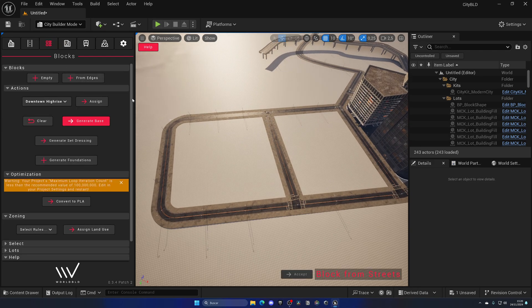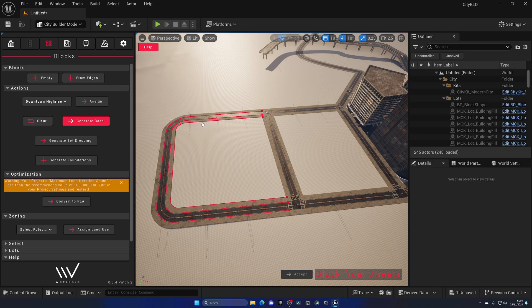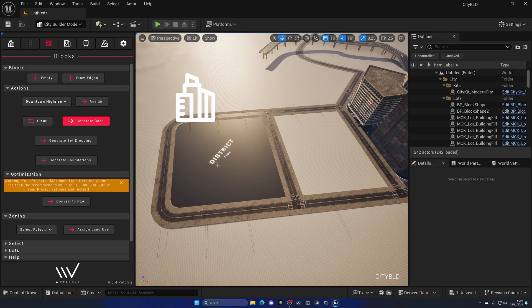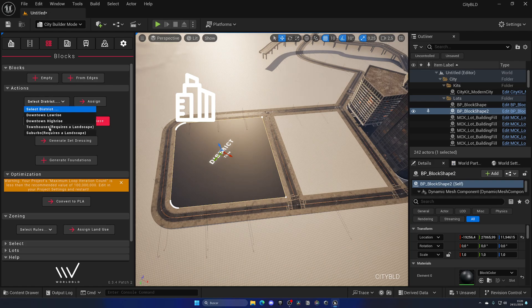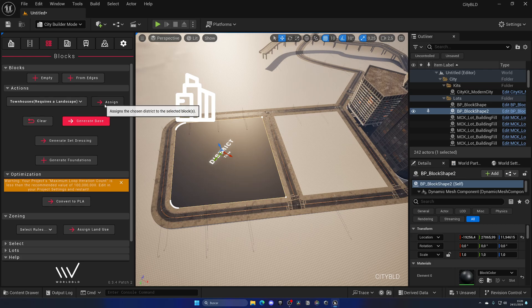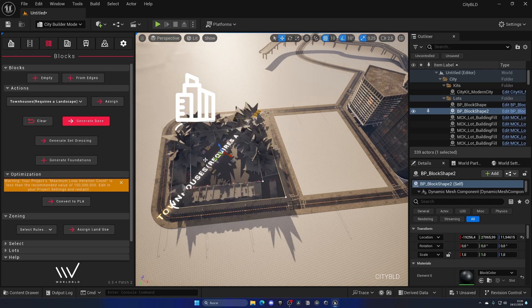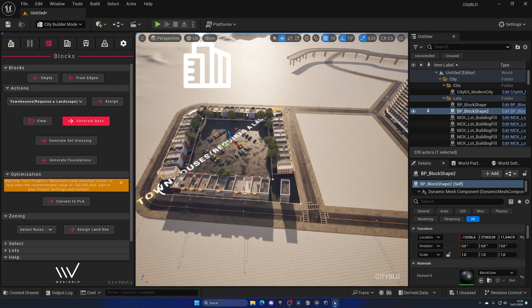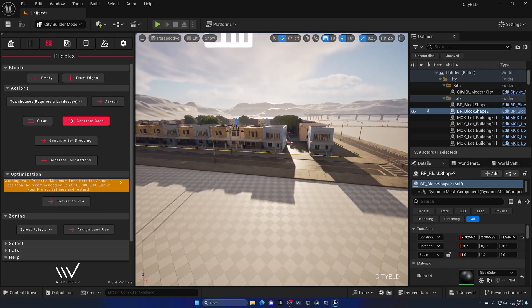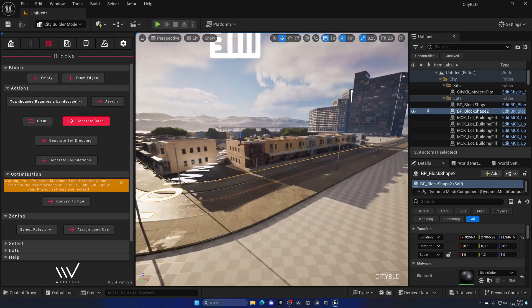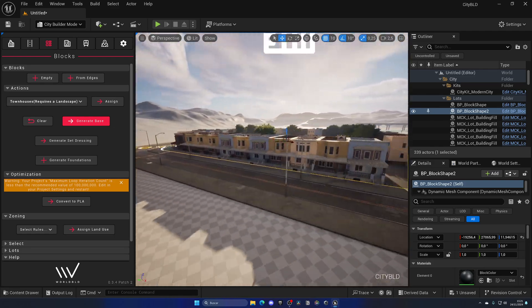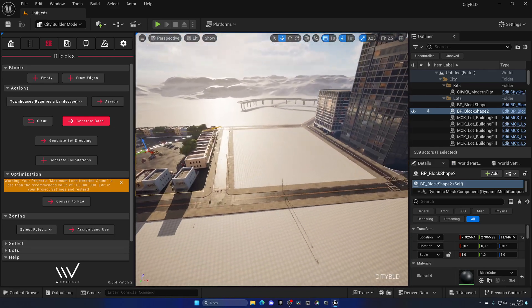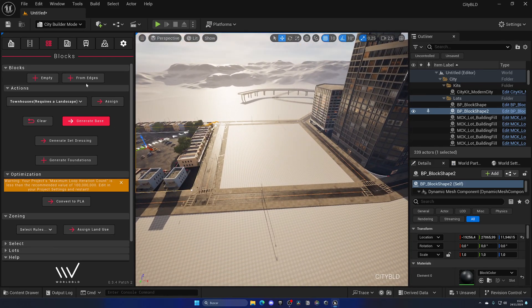So, I can go ahead, go back to the blocks from edges, hold ctrl and click to close the loop. As you can see, click on accept to generate the block and then assign, for example, let's do townhouses. Assign, generate. As you can see, now we have a different set of houses which is amazing. This is mind-blowing. Let's do this one more time.